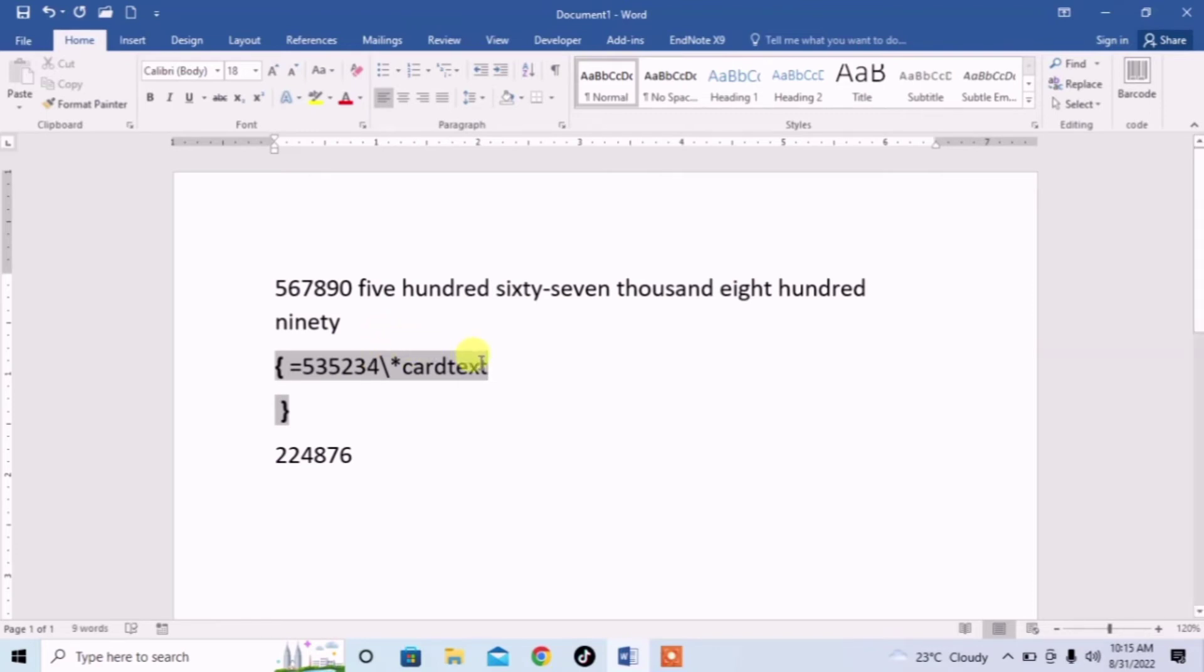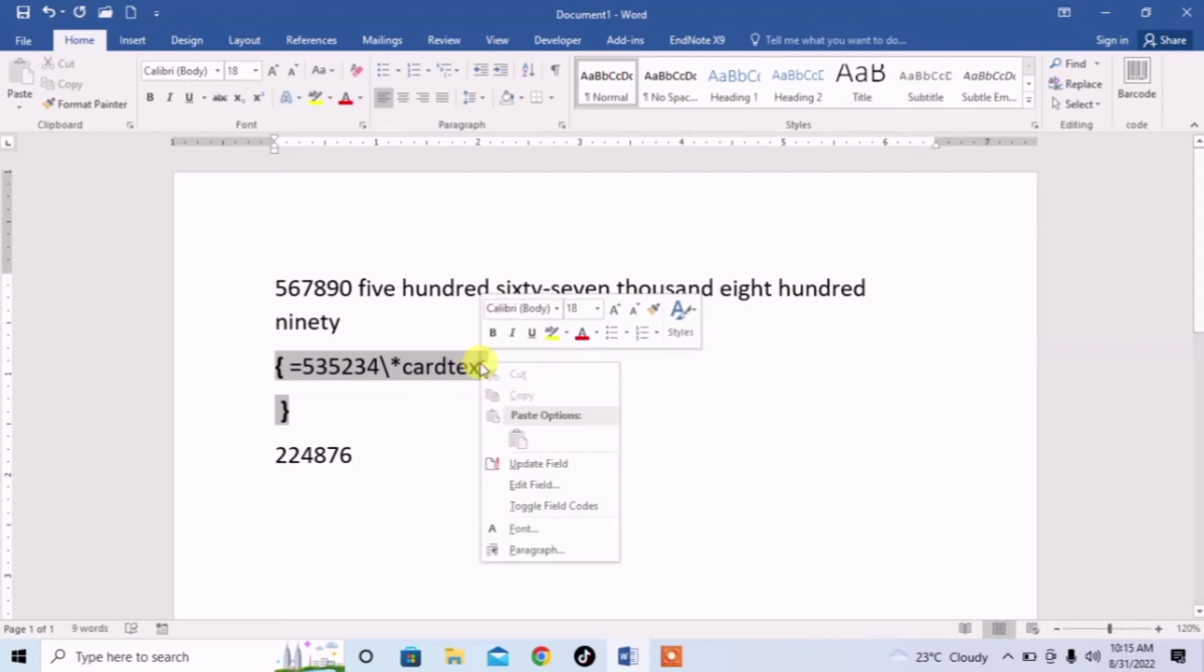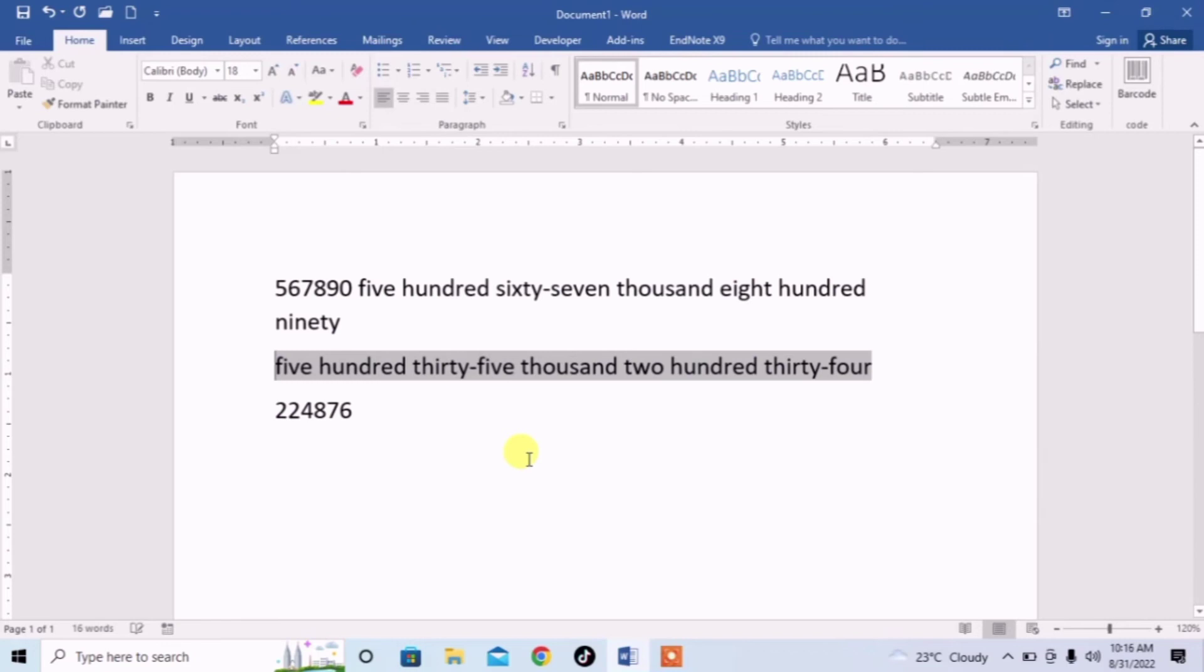Text must be selected. Right click on it and then click on update field. And you can see that a long number has been written in words.